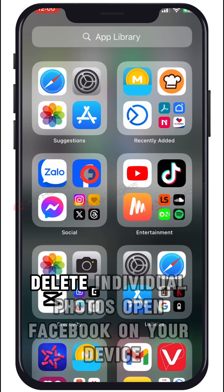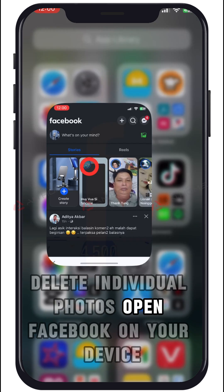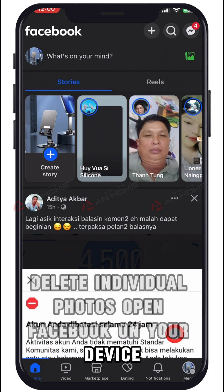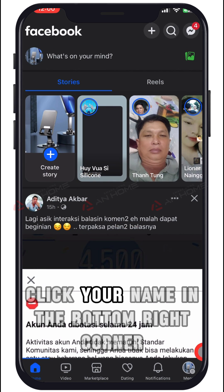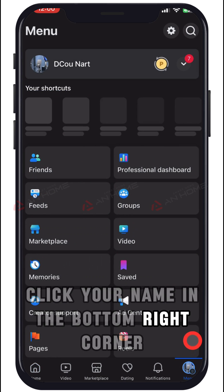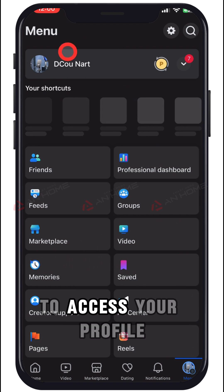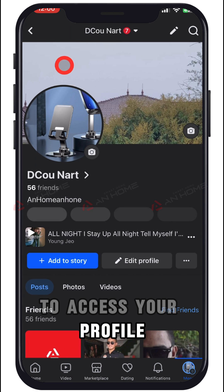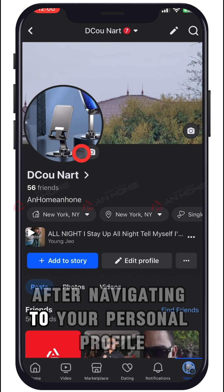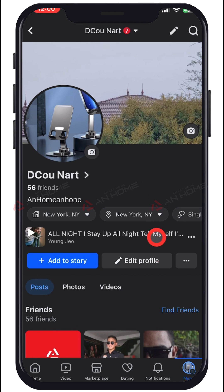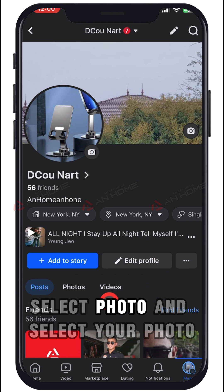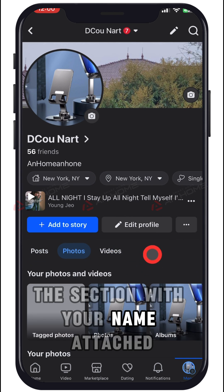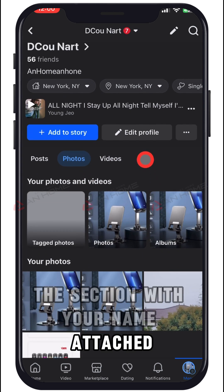Method 1: Delete individual photos. Open Facebook on your device. Click your name in the bottom right corner to access your profile. After navigating to your personal profile, select Photos and select your photo section with your name attached.